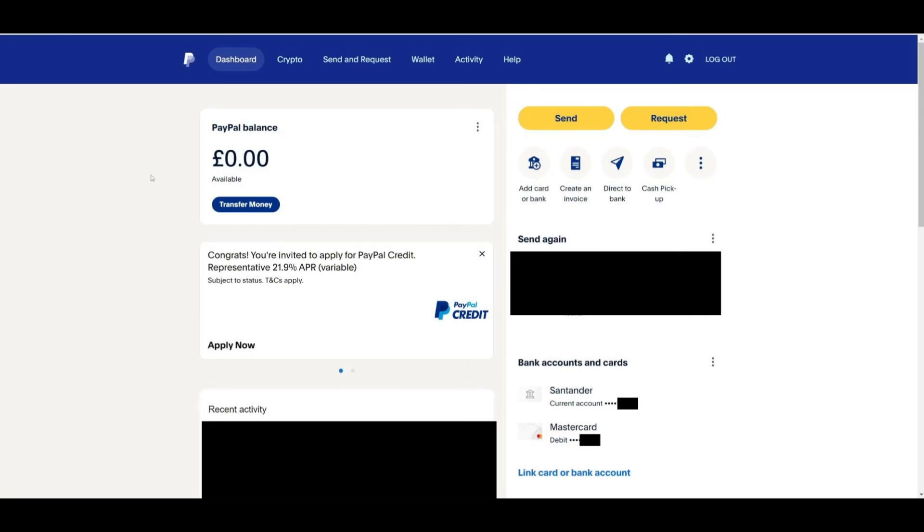Hello everyone, in today's video I will show you how to verify your identity on PayPal. To start, log in to your PayPal account on your computer or mobile device.